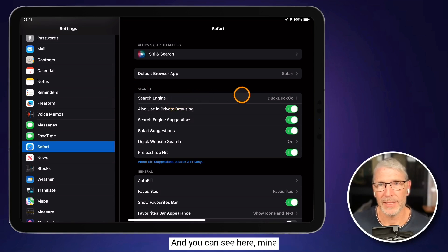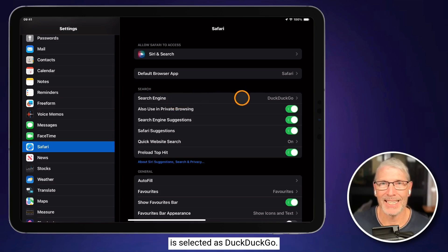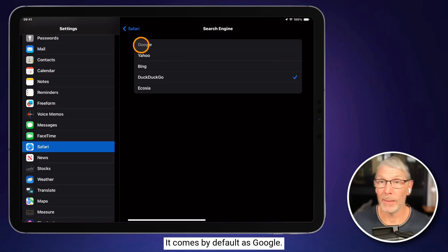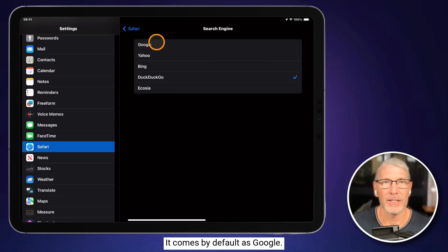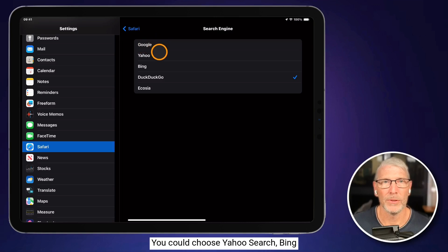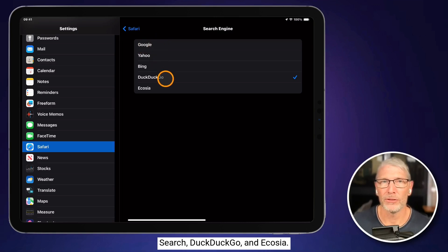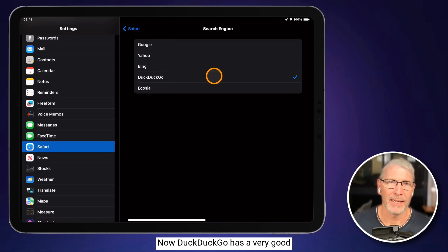And you can see here mine is selected as DuckDuckGo. It comes by default as Google. You could choose Yahoo search, Bing search, DuckDuckGo, and Ecosia.